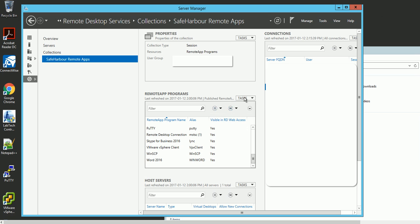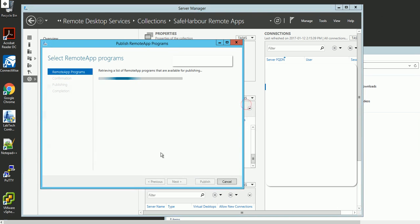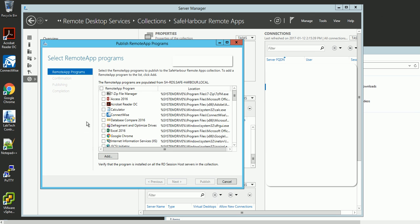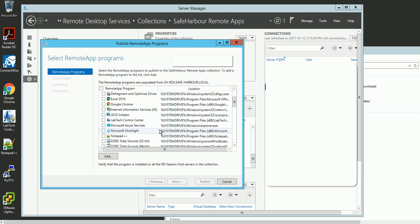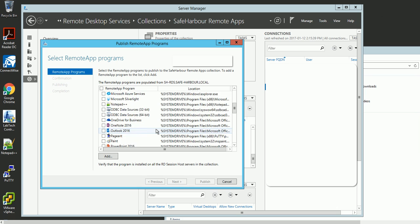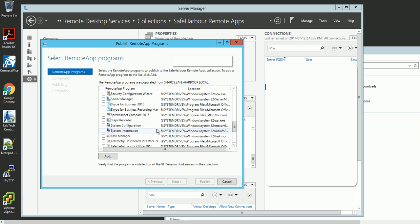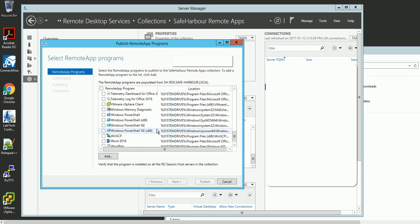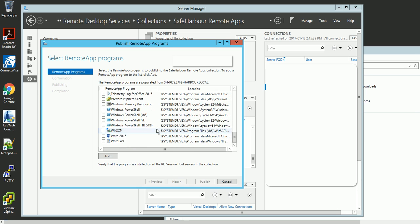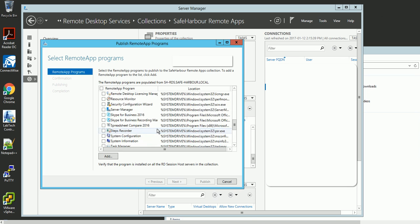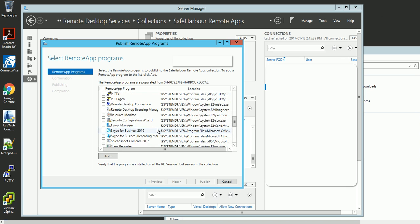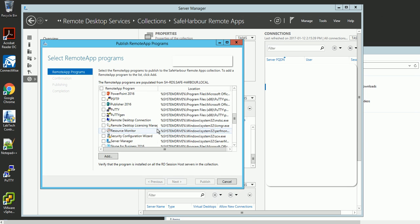Then in this task, publish remote applications. Pick up the applications you want to publish. For example, in this one I'm going to publish one application.